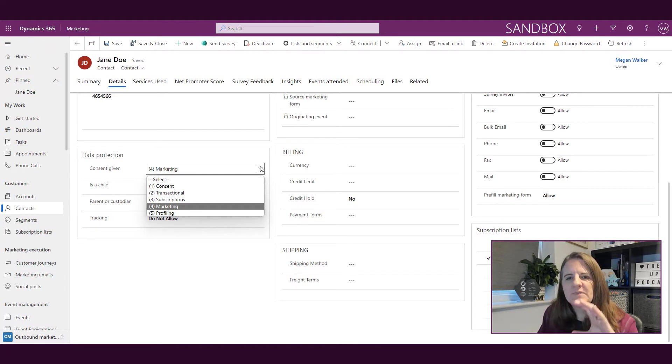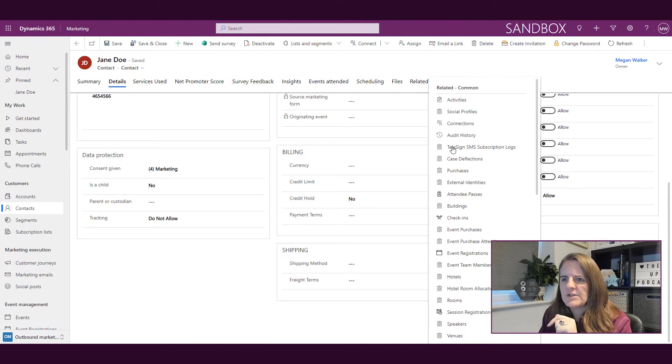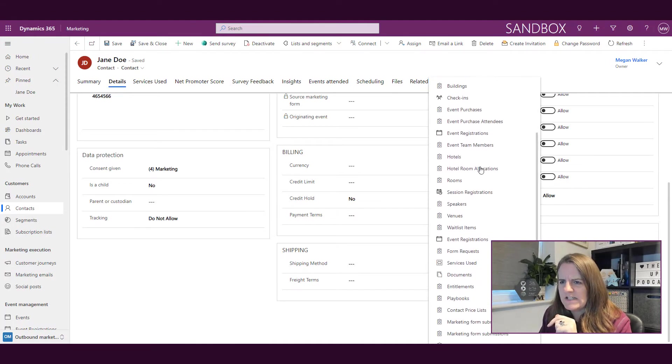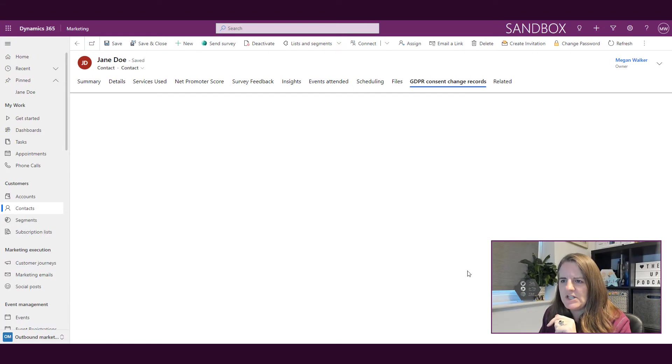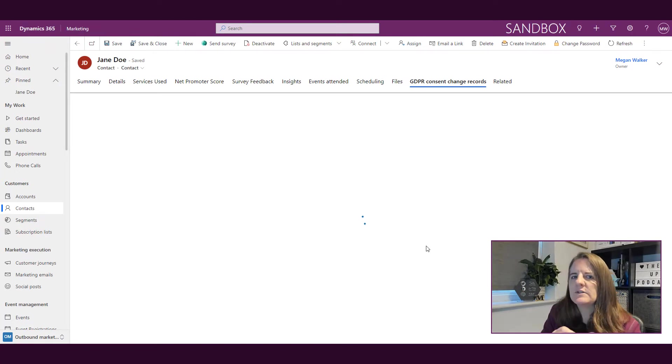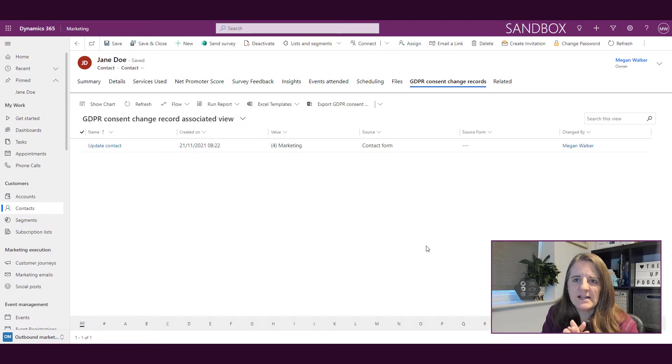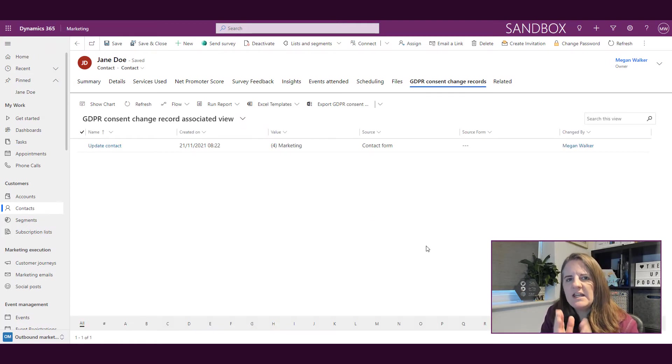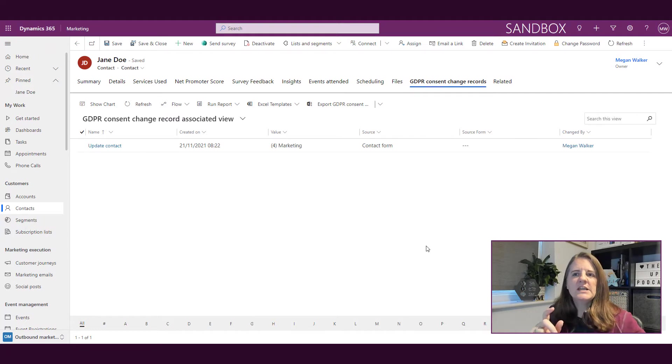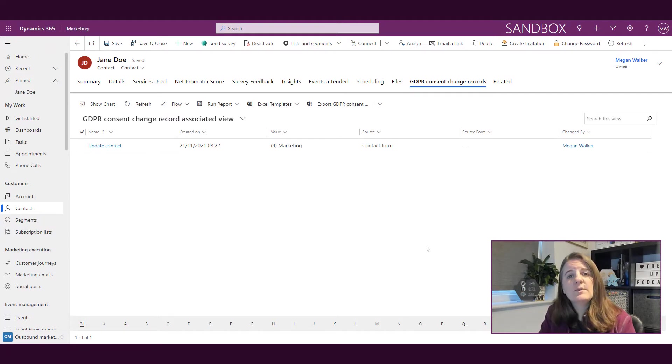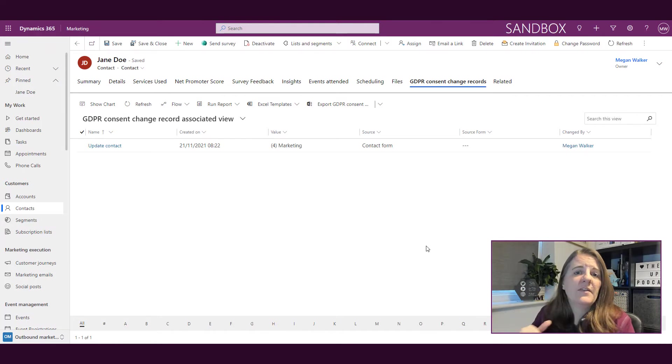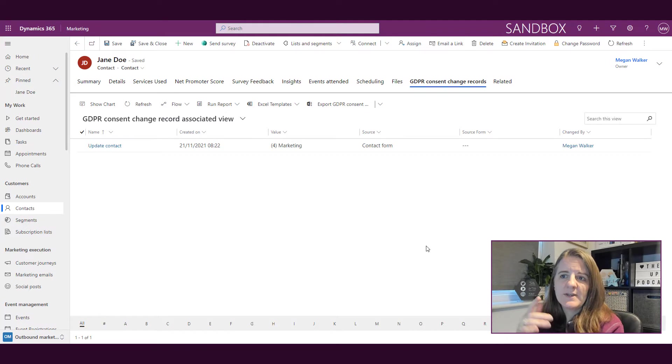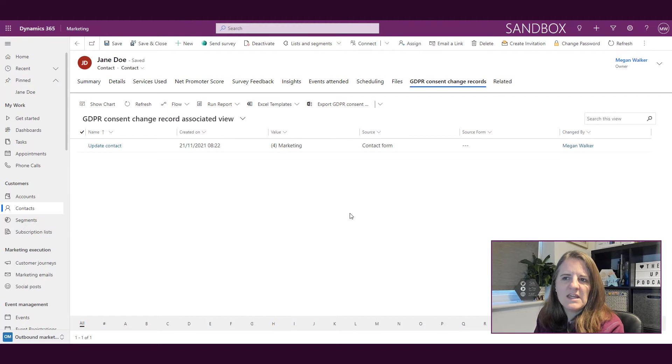This field right here, and then also if I go into the related and scroll down to GDPR consent change records, you had the ability to set whether you wanted to log changes to the GDPR consent. This would be anytime somebody internally, like a user of Dynamics, was changing somebody's level of consent, or whether the contact was changing it themselves on a form. We can see here that a change was made by me.